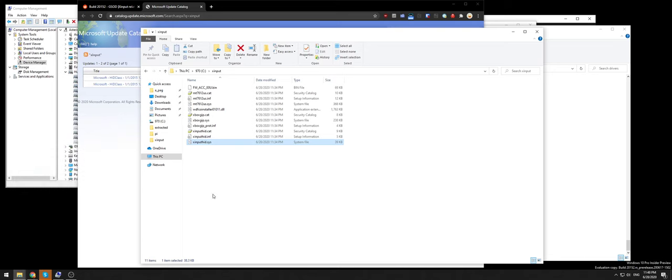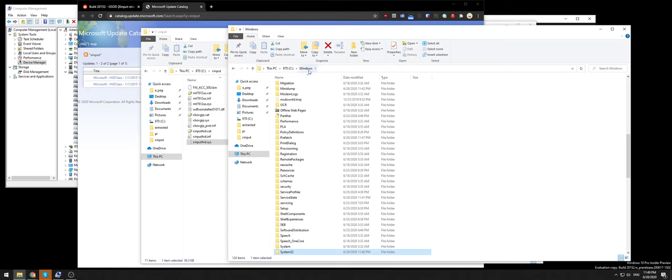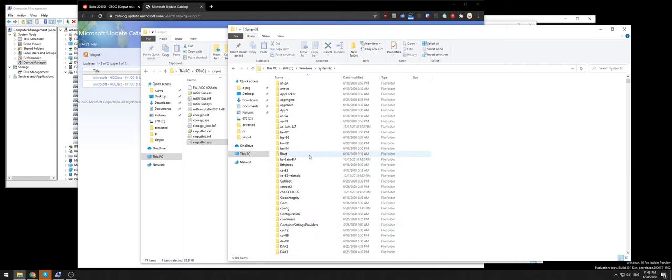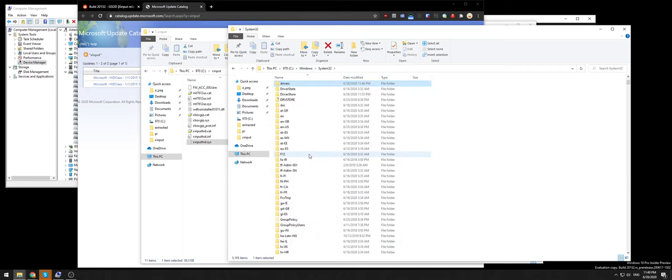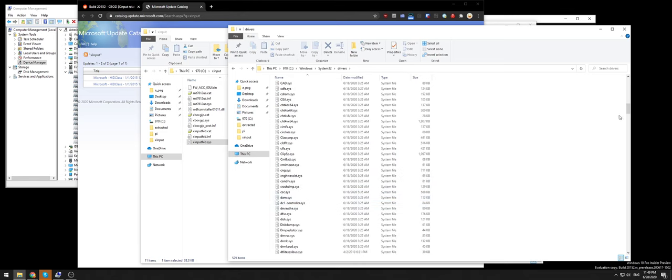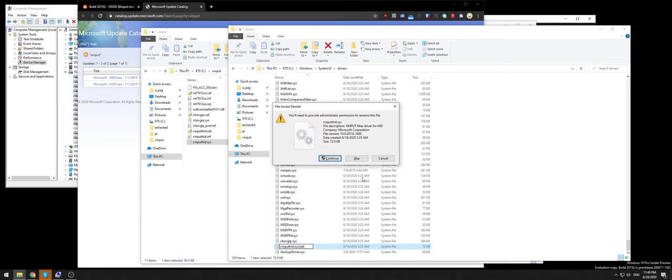What you need to do is take that file and replace it in your Windows system32 drivers folder. I navigated to the xinput hid file and renamed it because you never want to delete this kind of stuff. You'll get the administrator prompt.